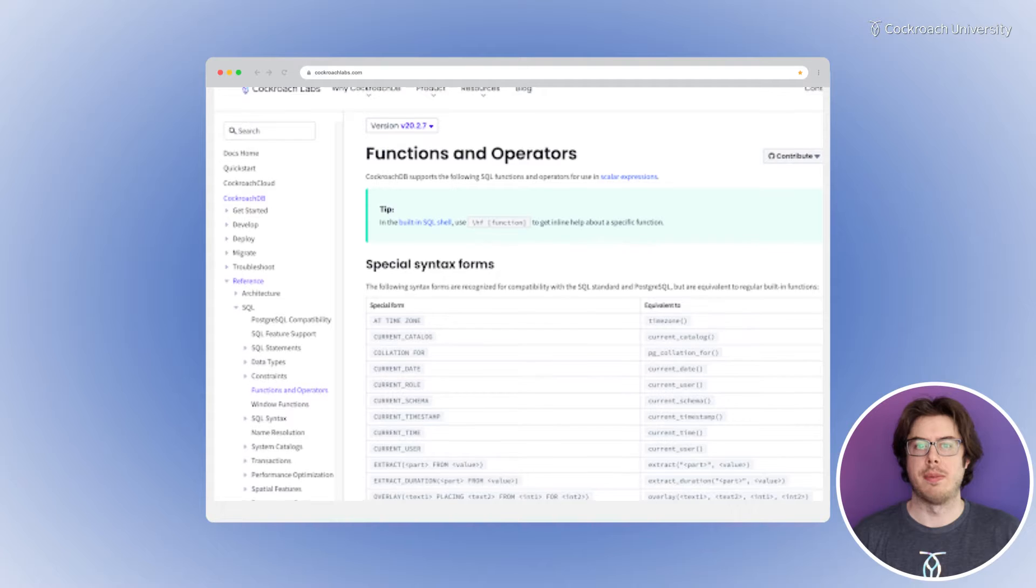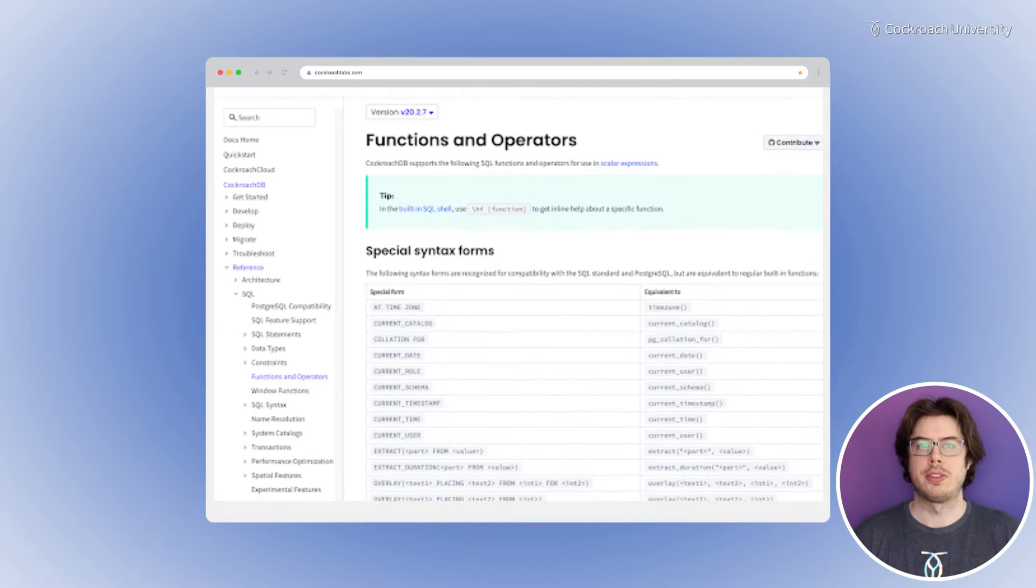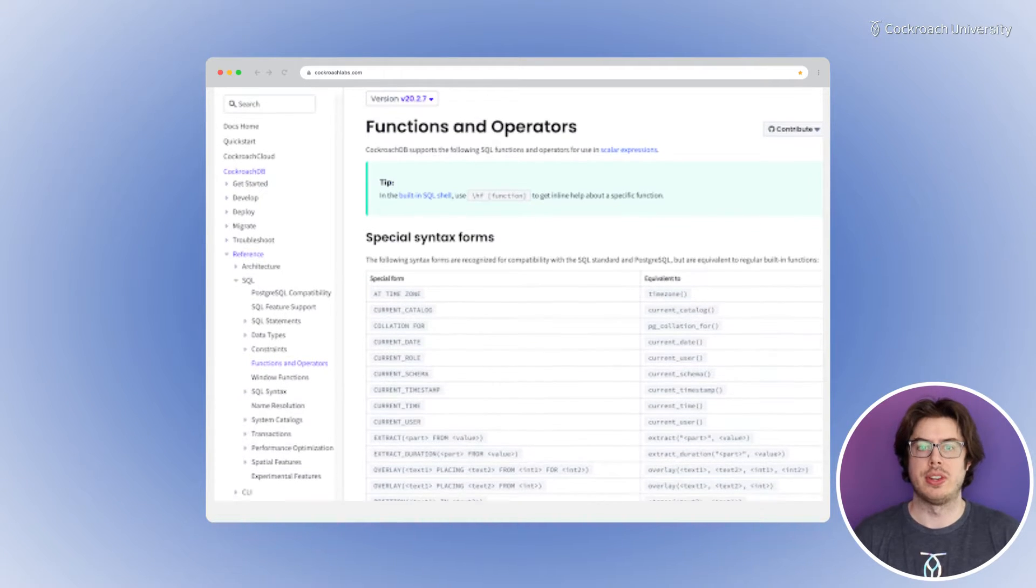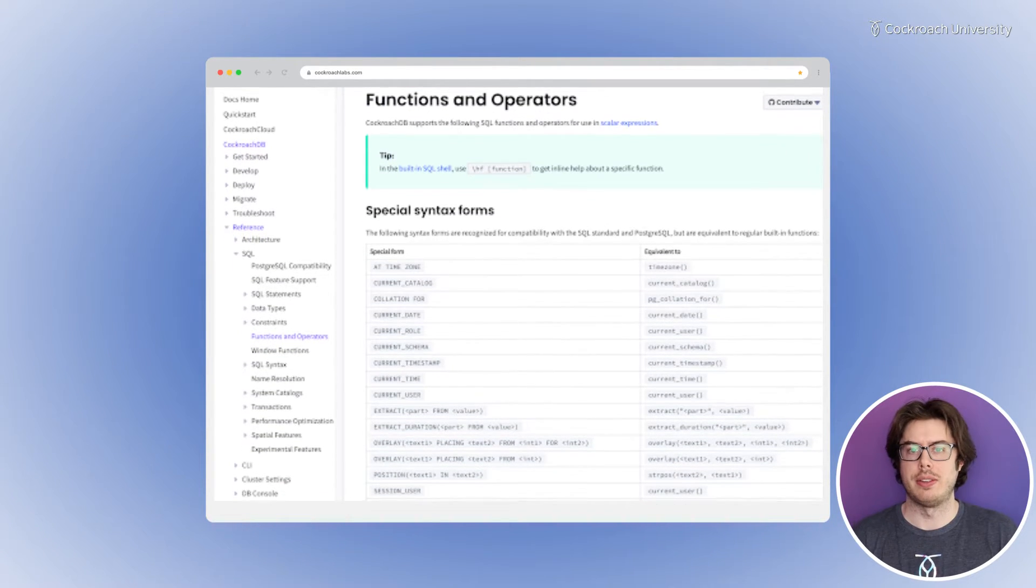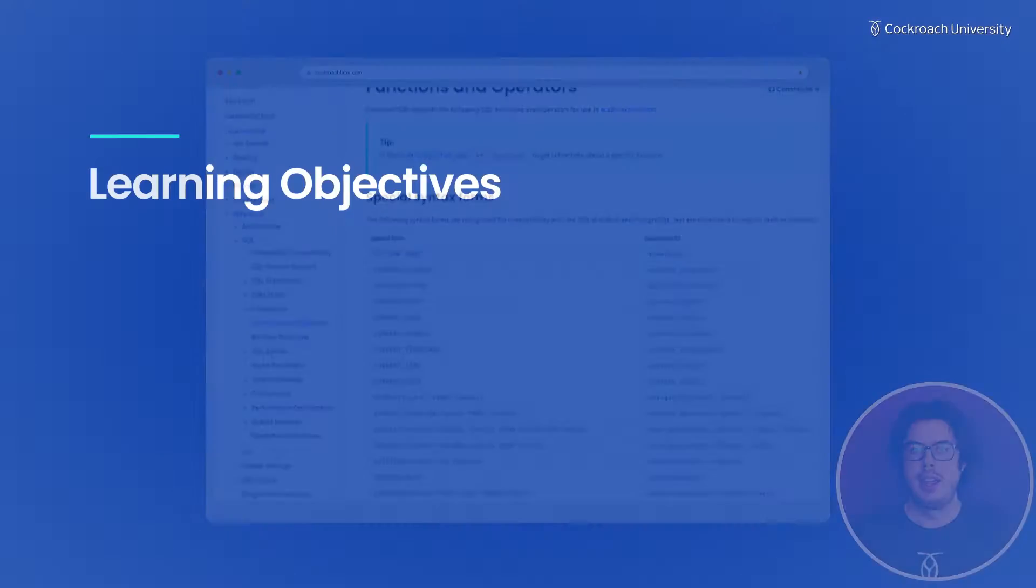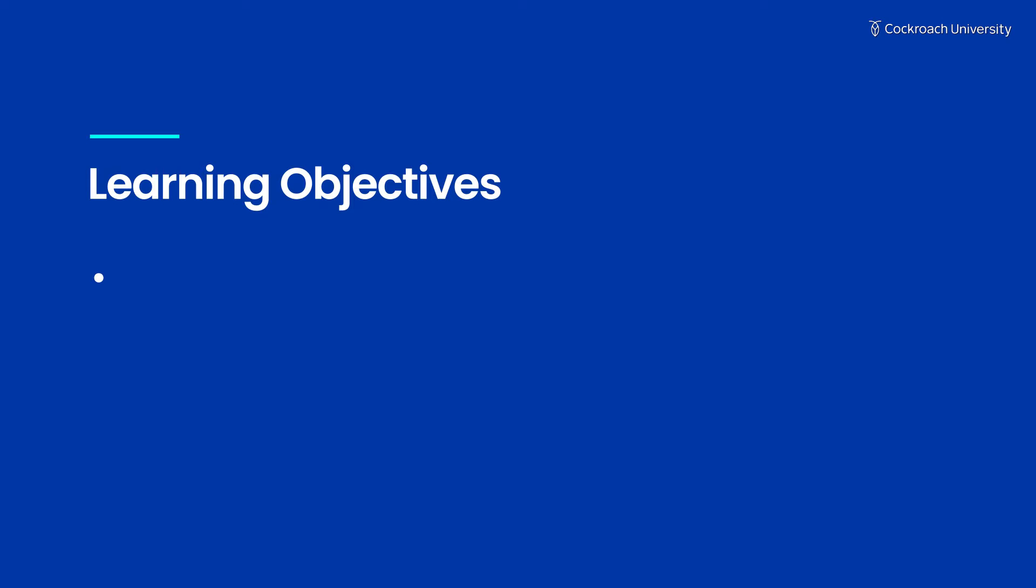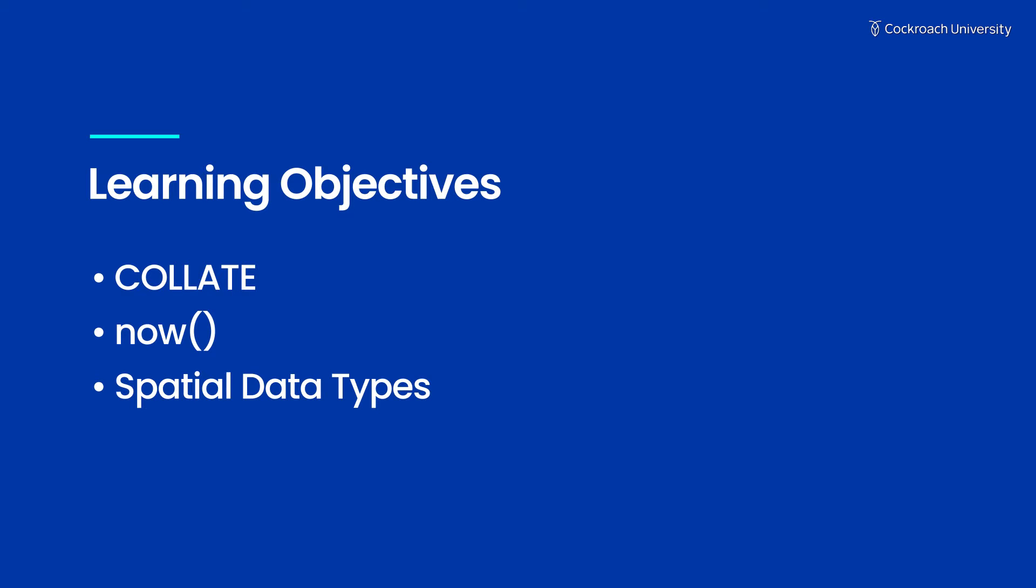When you're designing your schema, there are some special features and functions in CockroachDB you can take advantage of. In this lesson, we'll discuss the language-specific sorting feature Collate, the useful Now function, and the spatial data types.